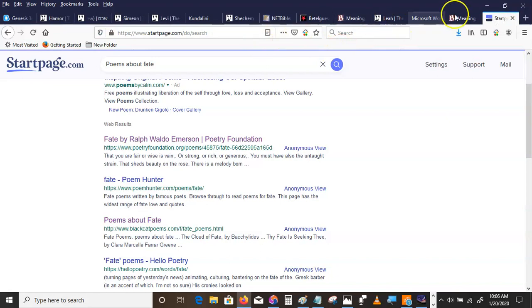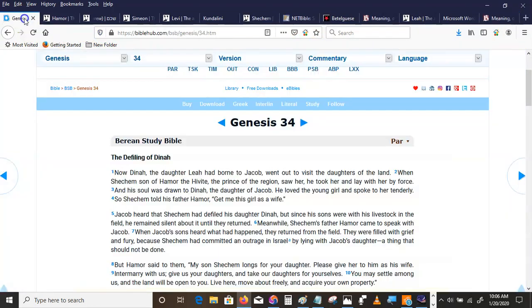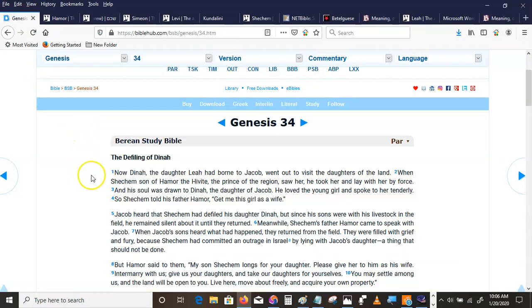I want to tell you a story. It's a story you probably have heard. You probably know this story, but I'm going to tell it to you a bit differently. Genesis 34, the defiling of Dinah.